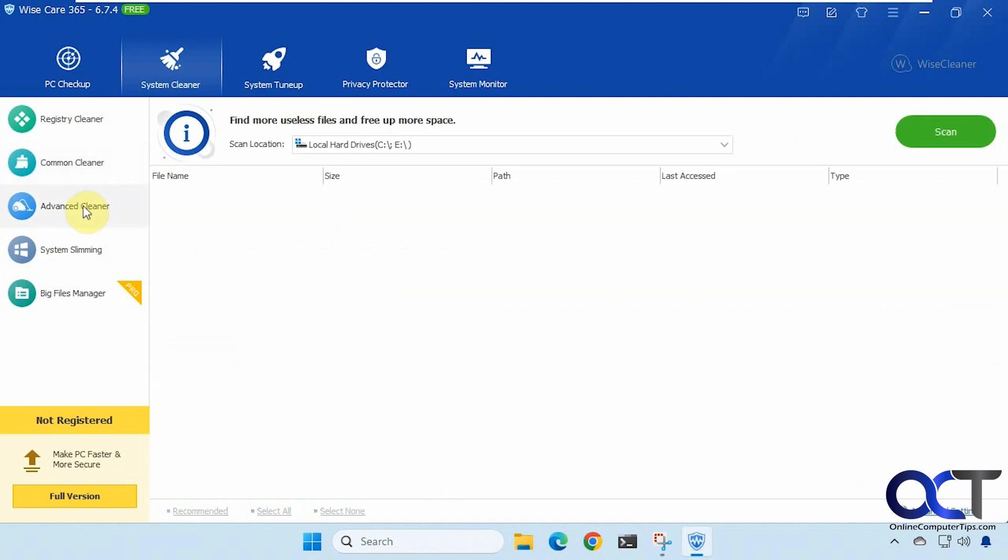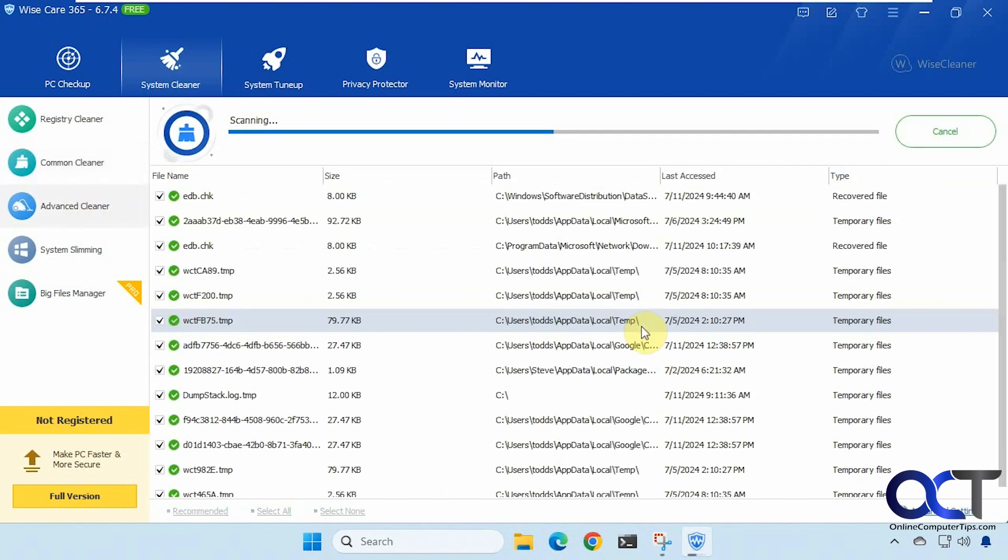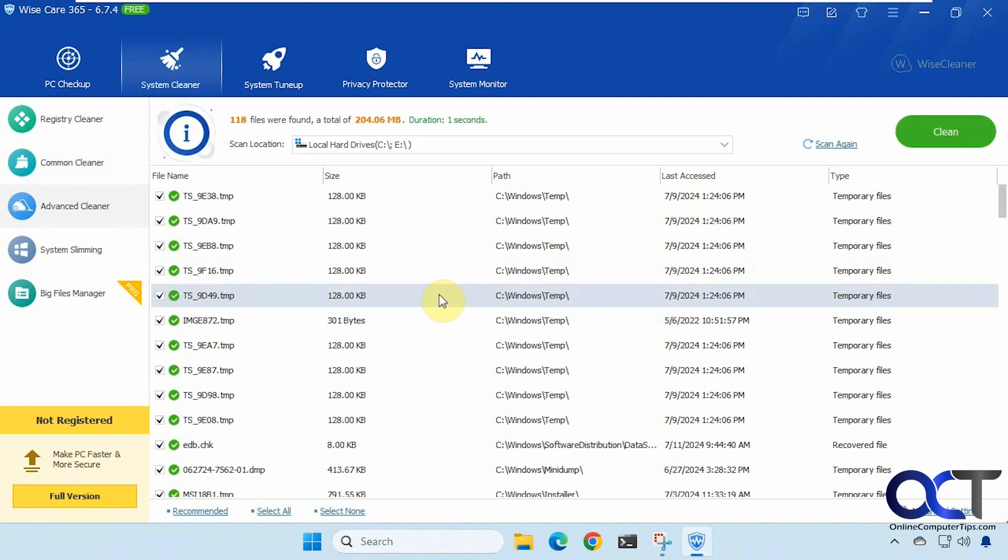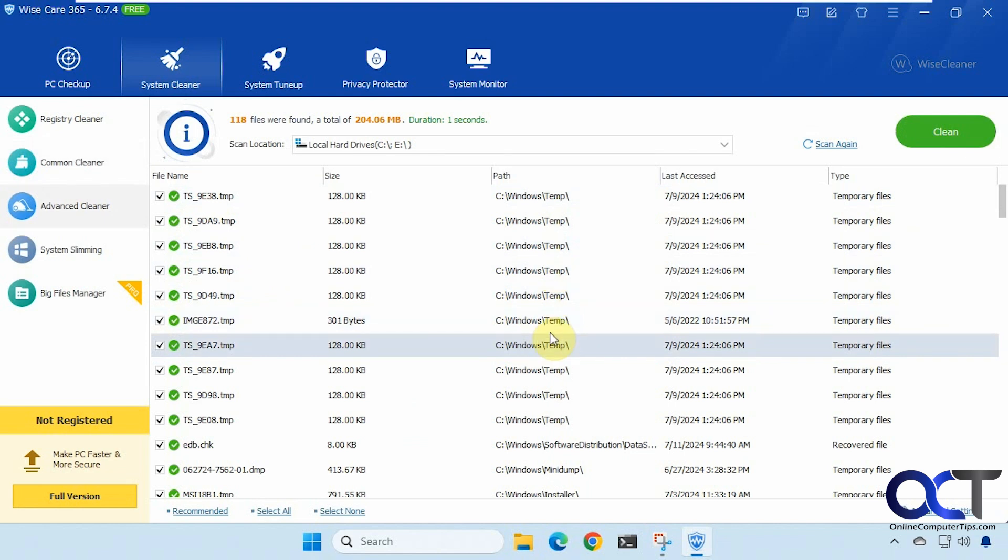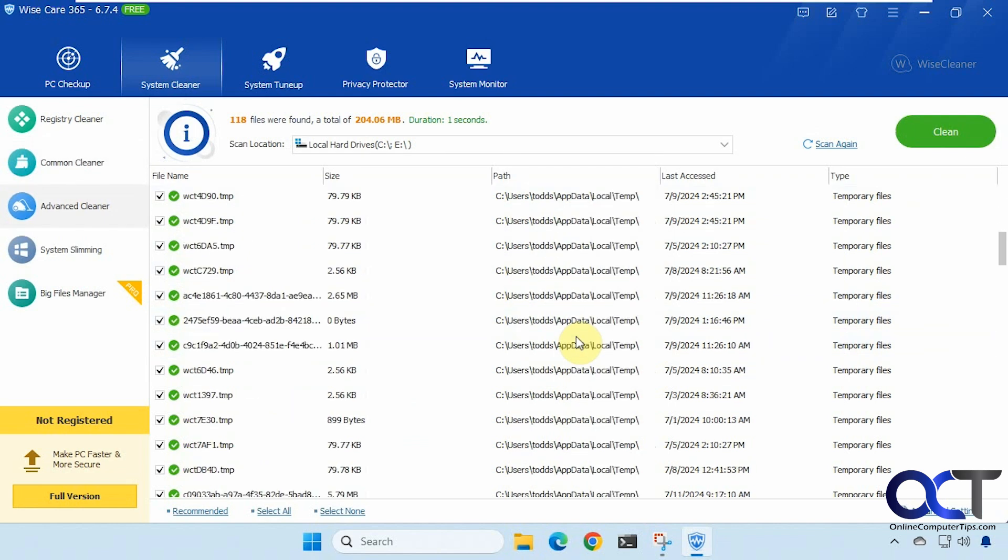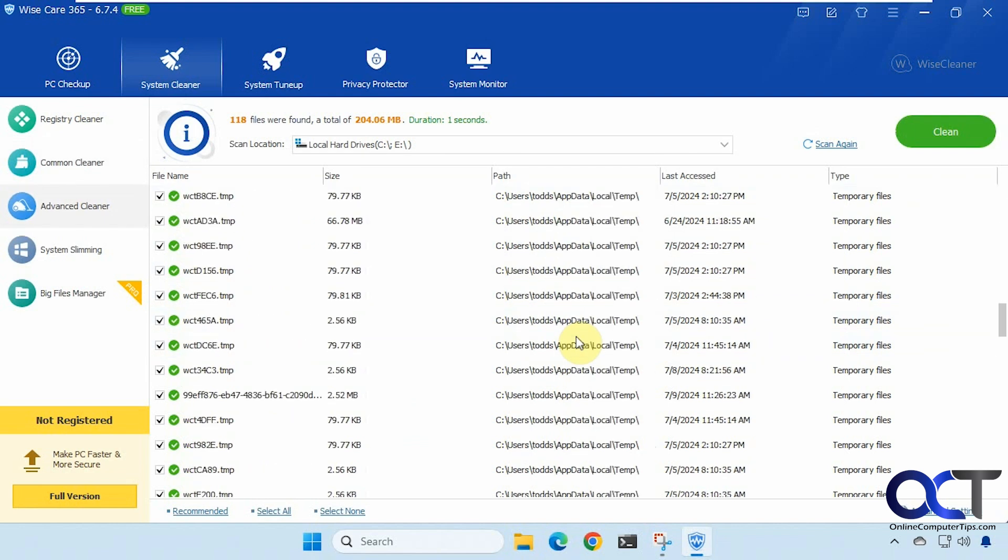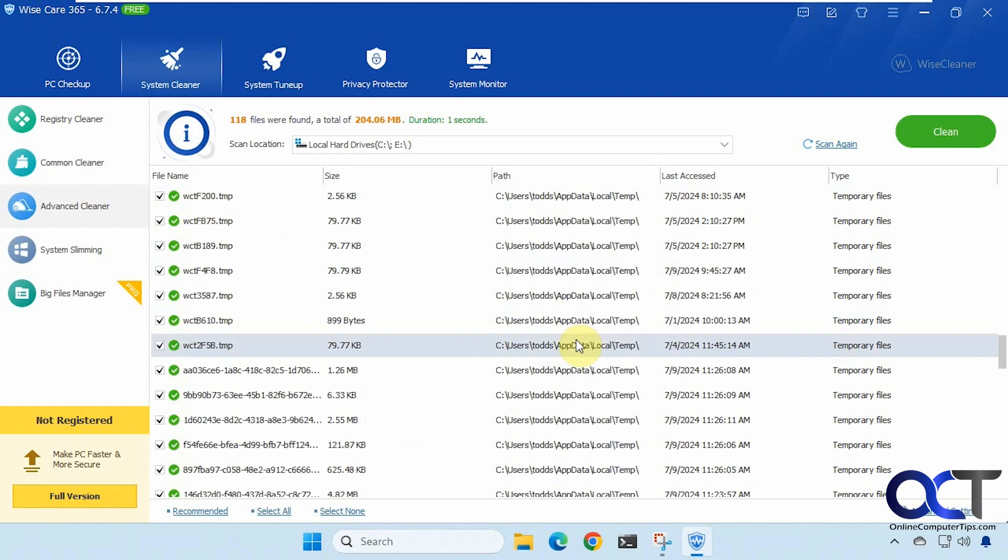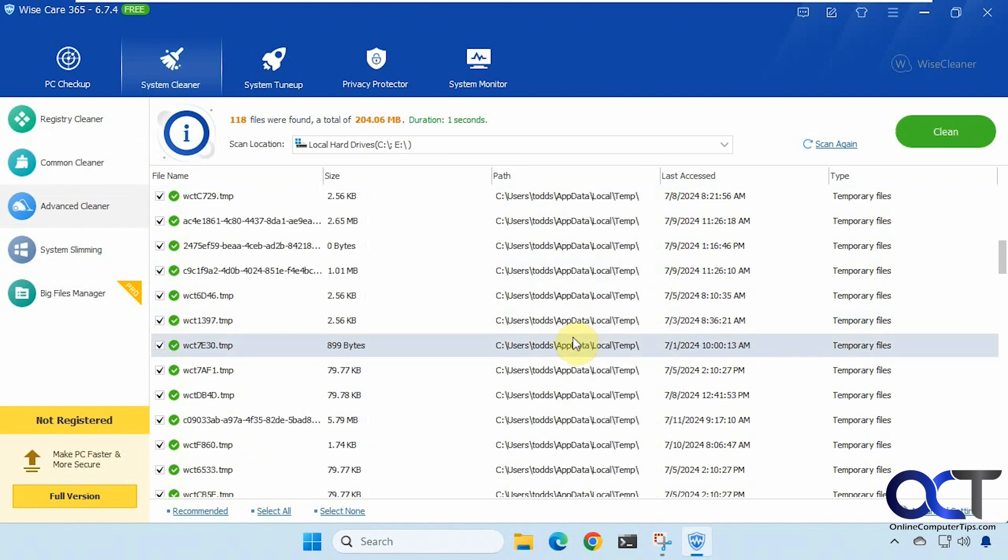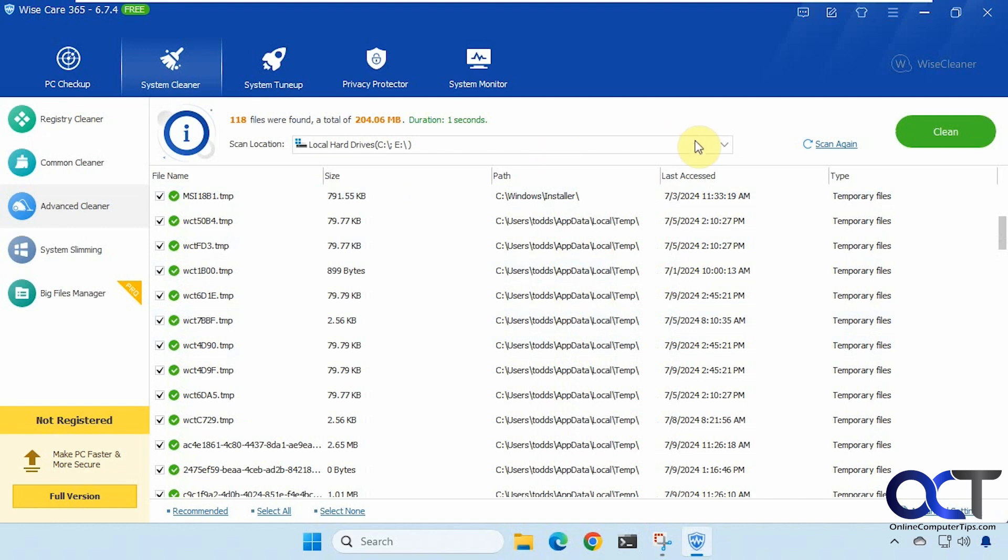Okay then we have the advanced cleaner. So this will show you other files that it could find. A lot of these temp files that you might not even know what they are. It shows you the path. And then of course you could go through and uncheck anything you want to keep. And then you could change which drive you want to scan if you just want to scan one or all of your drives.